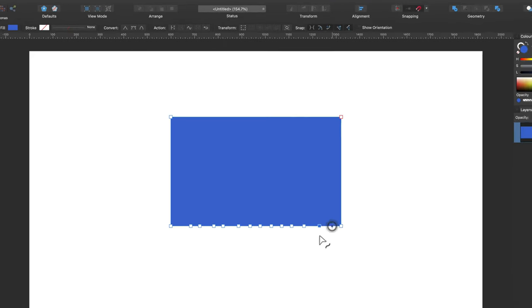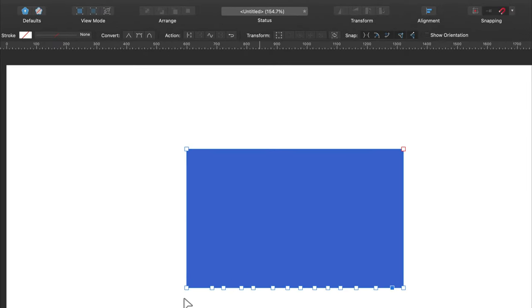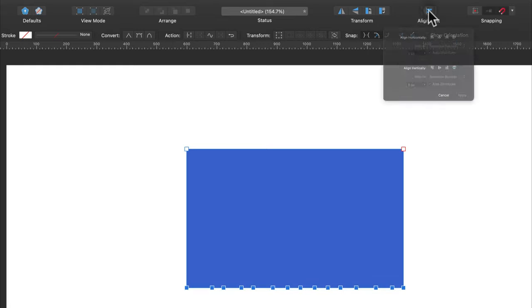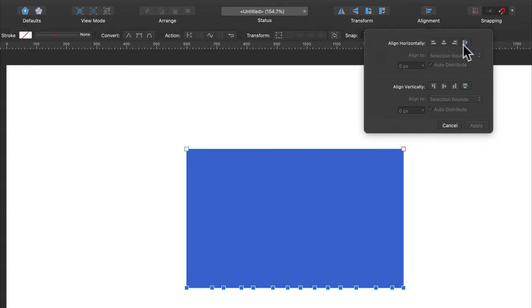Now I can simply select all of the nodes like this, use Alignment panel and adjust the distance between them to be equal.